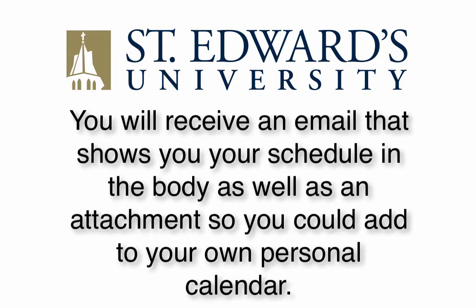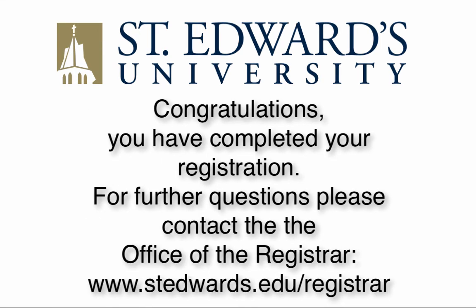You will receive an email that shows you your schedule in the body as well as an attachment so you could add to your own personal calendar.